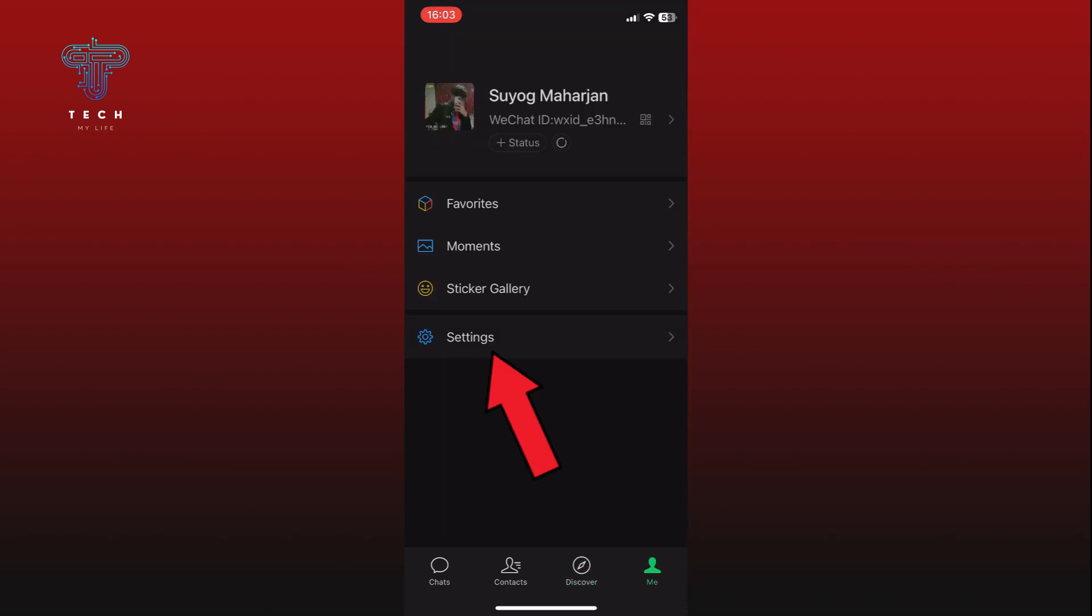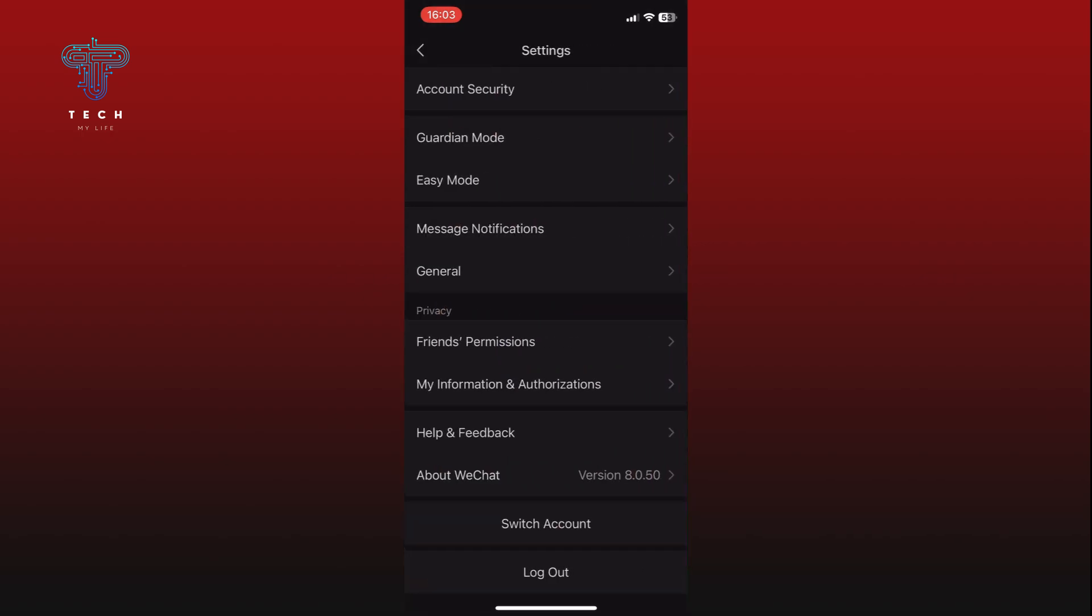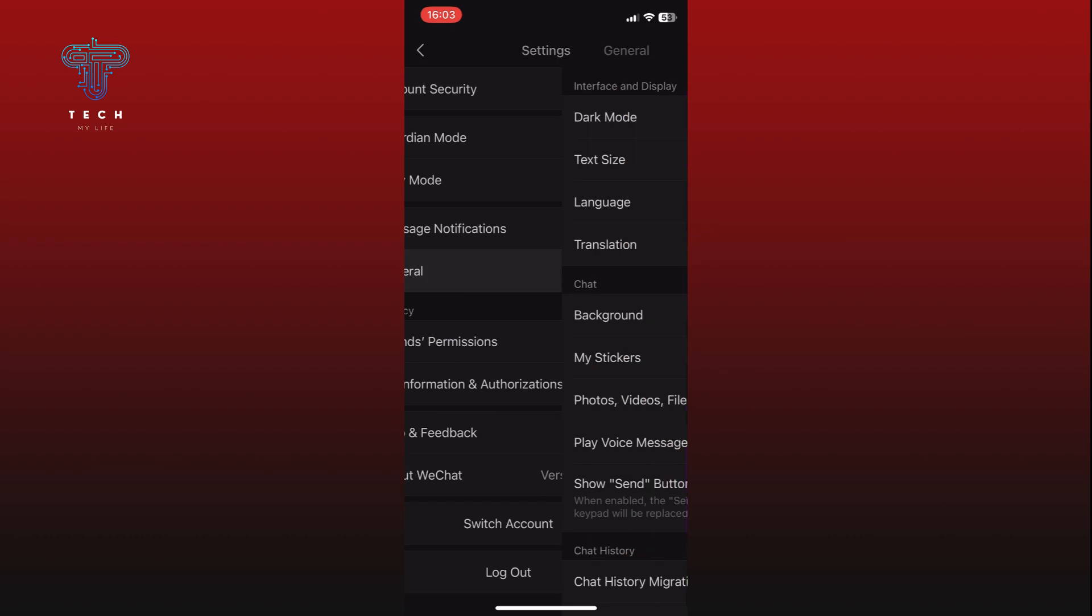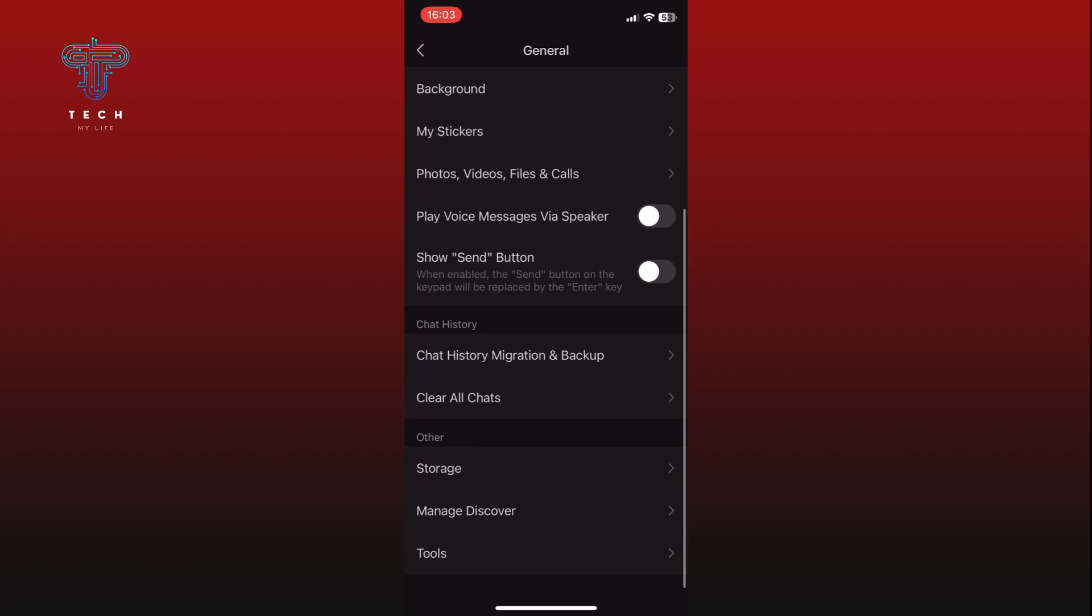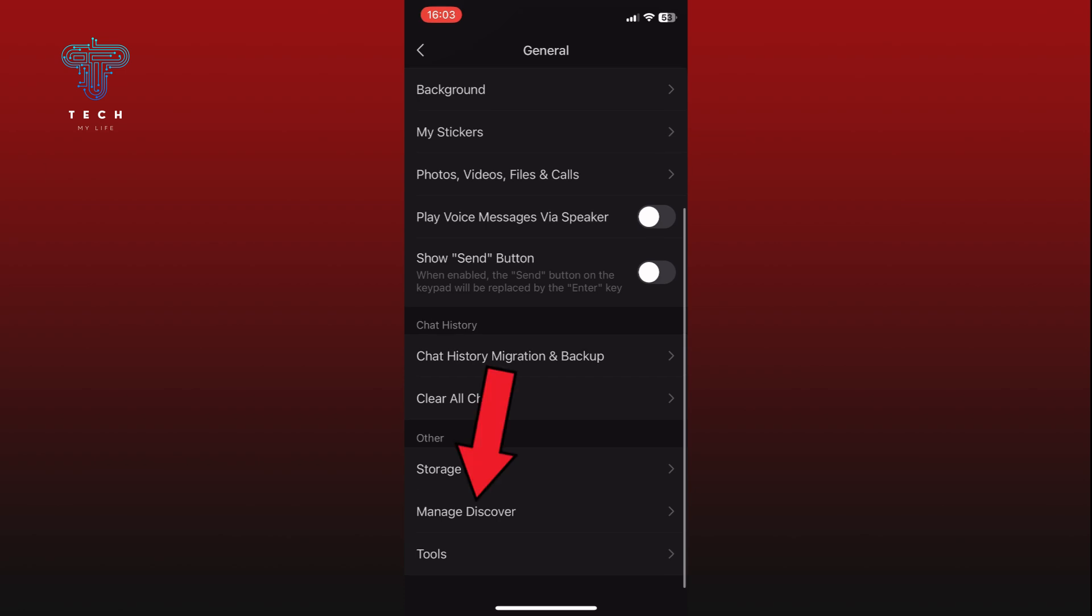Tap on the Settings option. Go to the General settings. Scroll down and find the Manage Discover option. Once you find it, tap on it.